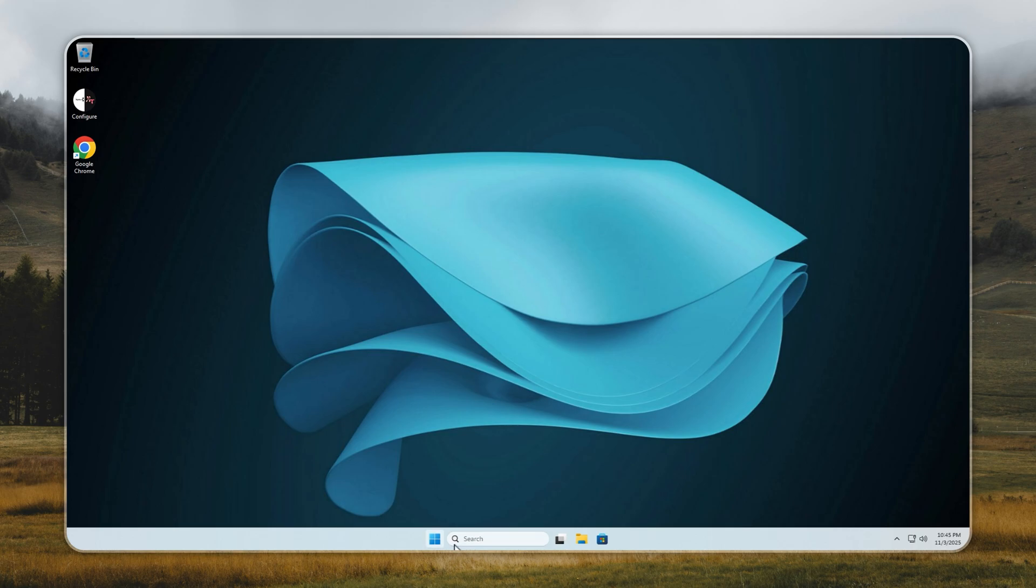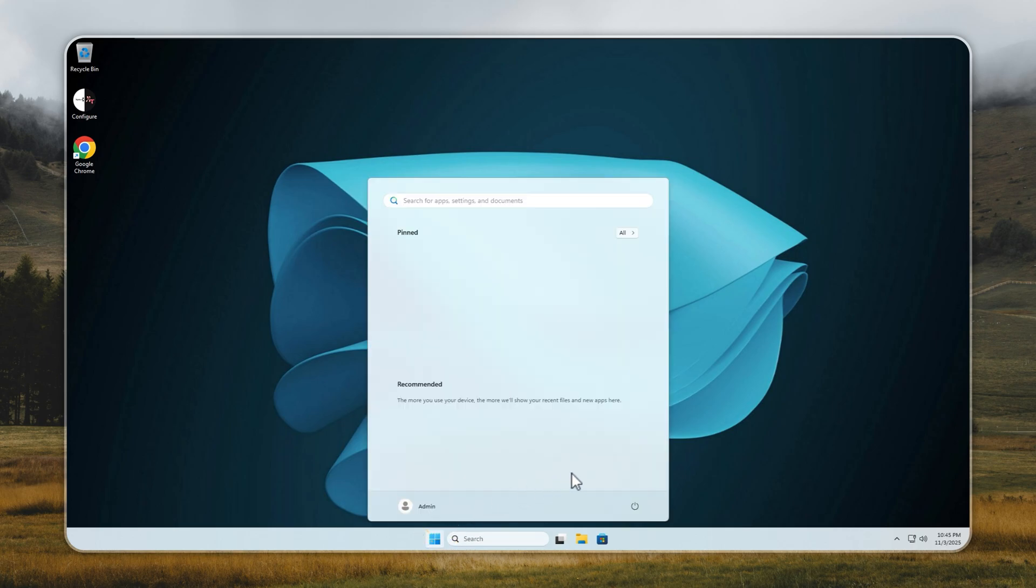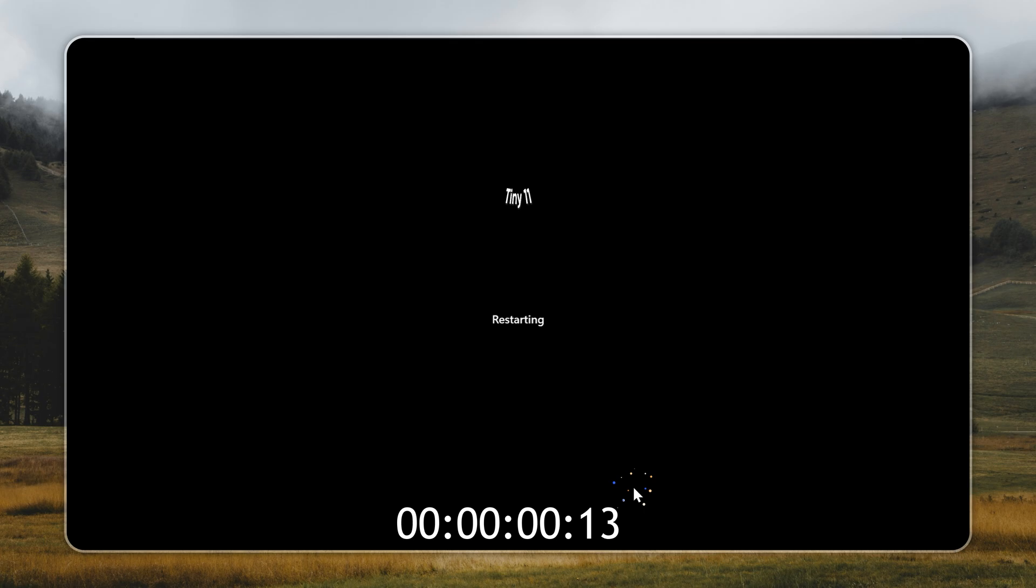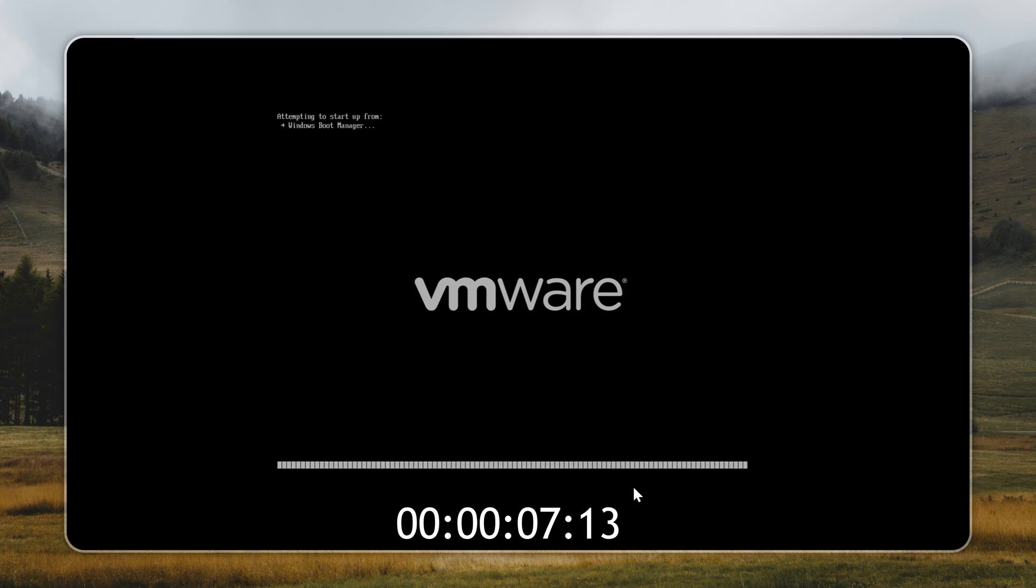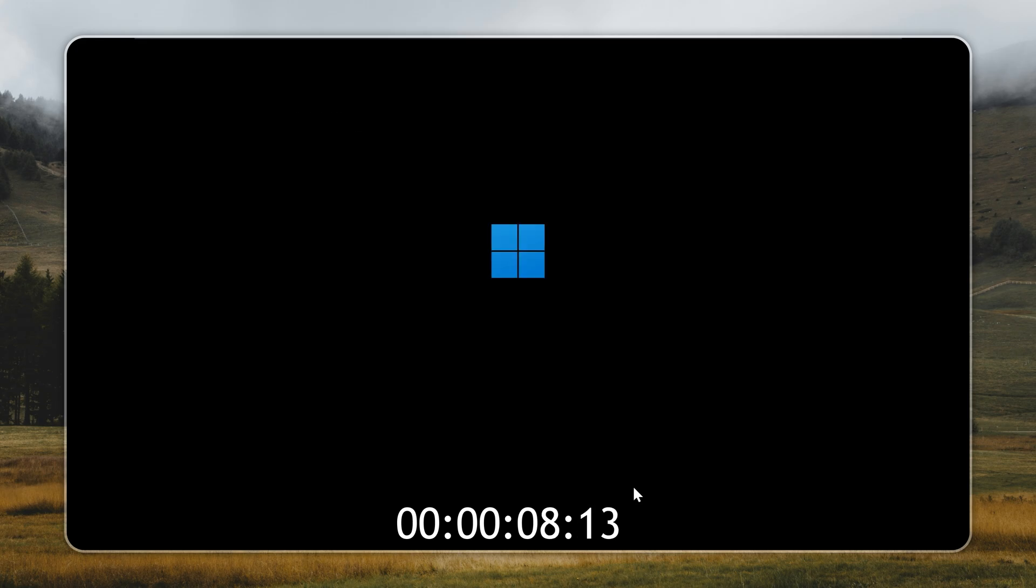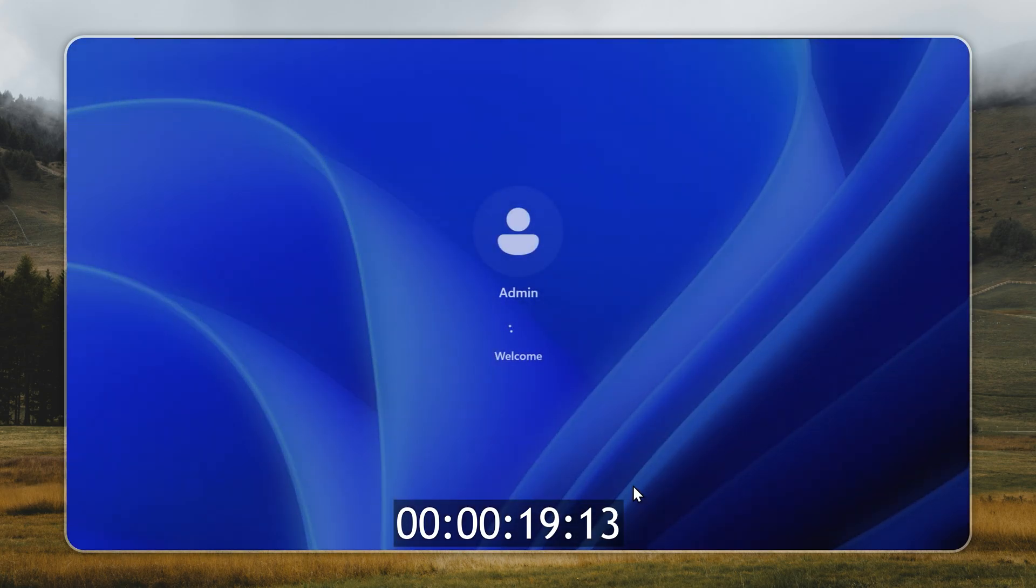Tiny 11 on the same system takes just 32 seconds to fully boot. Before you comment 'but my PC boots in 10 seconds,' remember, this test is on a slow system with a single core processor. We're not trying to show absolute numbers. The goal is to highlight the ratio of speed-up between Windows 11 and Tiny 11. Windows 11 takes 42 seconds, Tiny 11 just 32. That's a 25% faster startup on the same hardware.